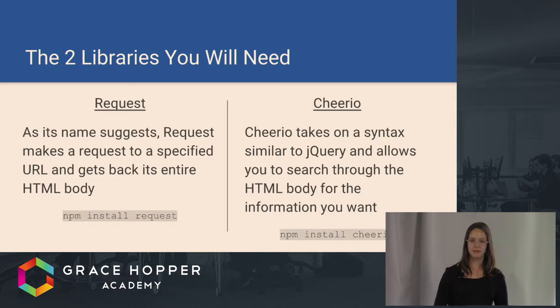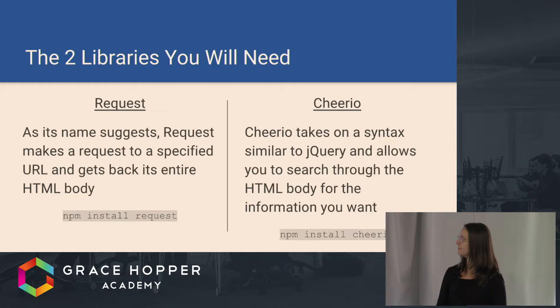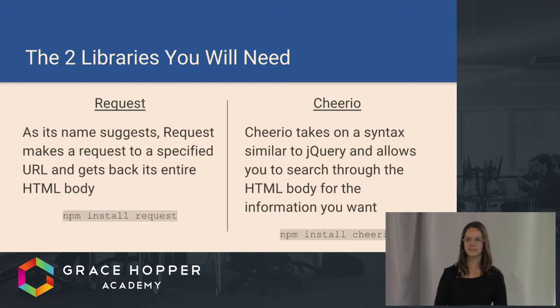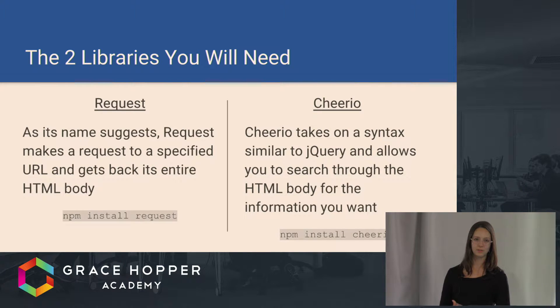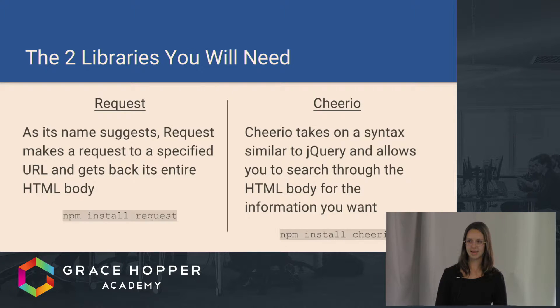There are a lot of JavaScript libraries that exist that help you do web scraping. The two that I chose to use are Request and Cheerio. Request, as its name suggests, makes a request to a specific web page and gets back its entire HTML body.